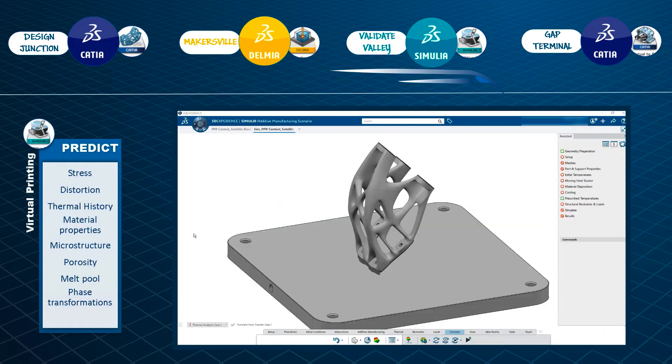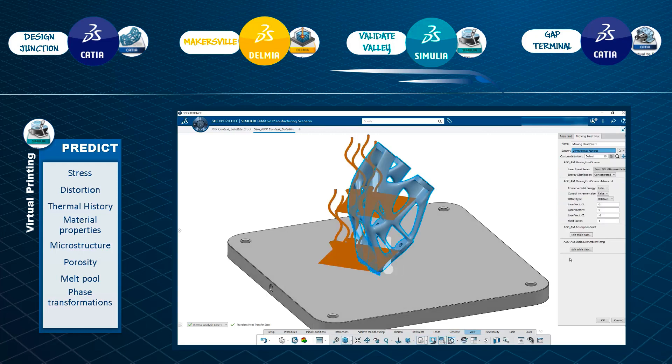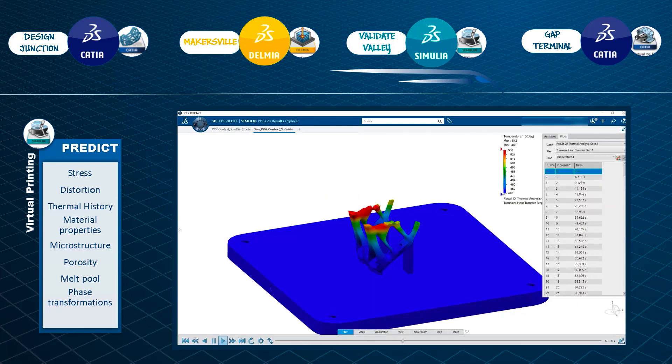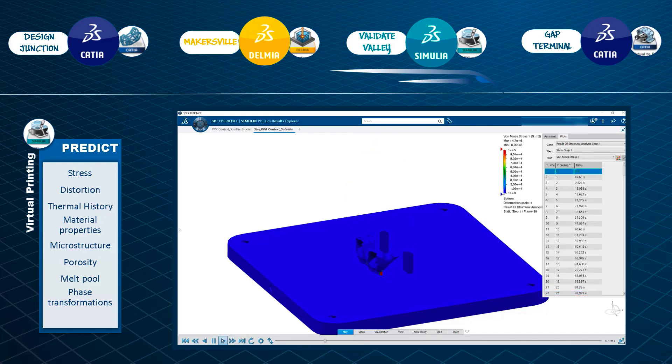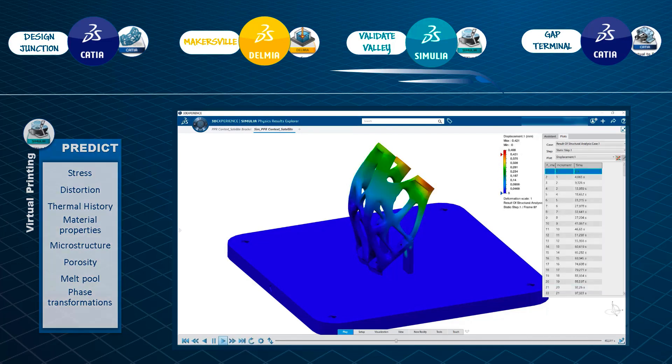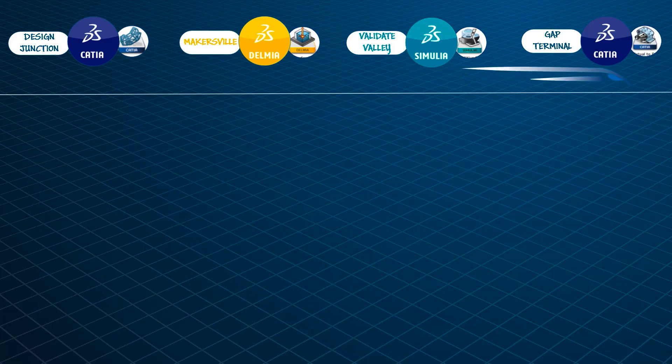Using the additive manufacturing process simulation application, you can simulate the printing process, allowing you to study the temperature profile history and overall build distortions and stresses in the part.